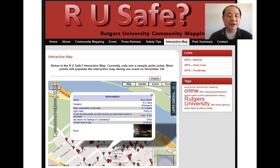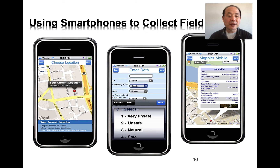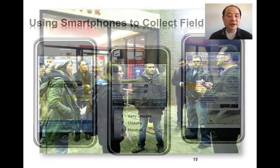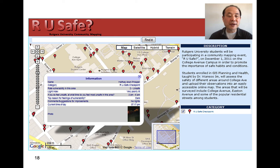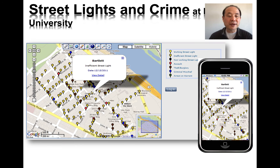Before I joined Meharry, I was at Rutgers University in New Jersey. We did a project using smartphones to collect field data about campus safety. Students looked at which areas were dark and dangerous versus safe, and created an information dashboard with photos. Some students asked why certain places were dark, so they looked at a light index to see how bright areas were. They could identify where streetlights were broken or not working, and by collecting this kind of data, you can do a much better safety assessment for nighttime and do more planning and prevention.